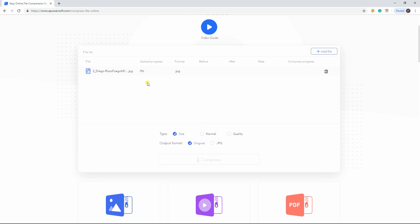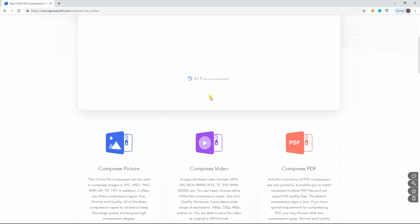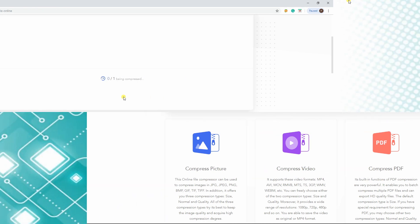Wait for the uploading process to finish. Choose the type between Normal and Quality, then select the output format between Original and JPG. Finally, click the Compress button to start compressing.